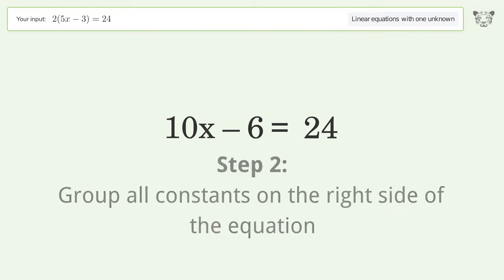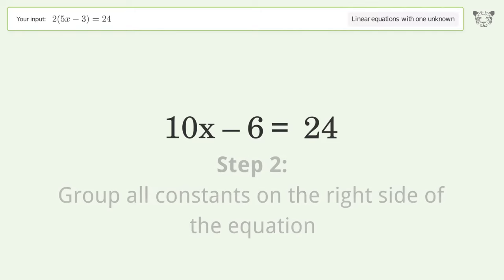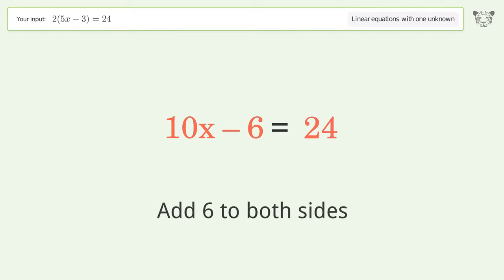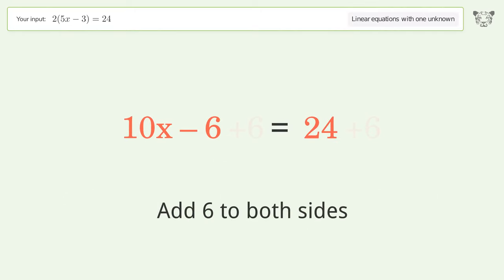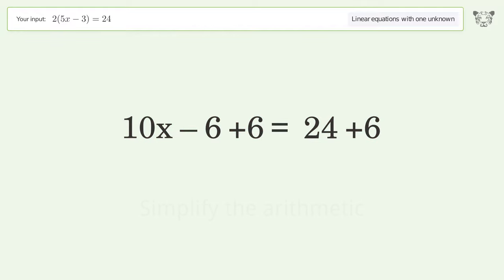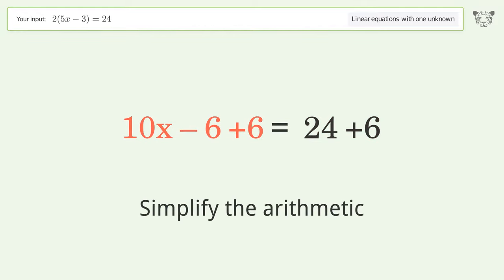Group all constants on the right side of the equation by adding 6 to both sides, then simplify the arithmetic.